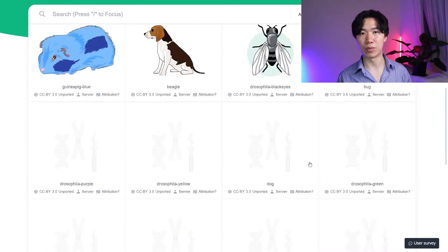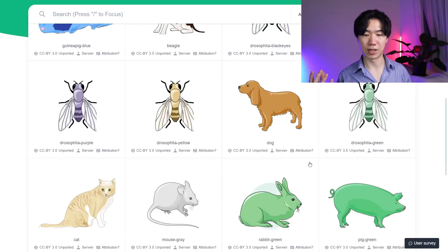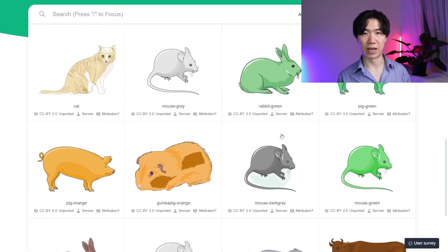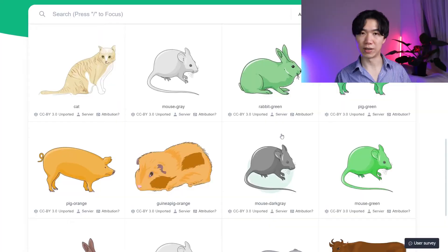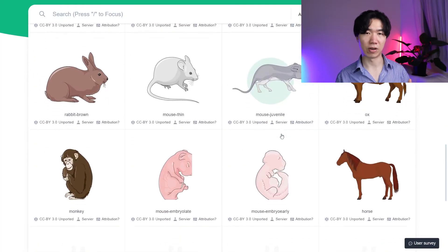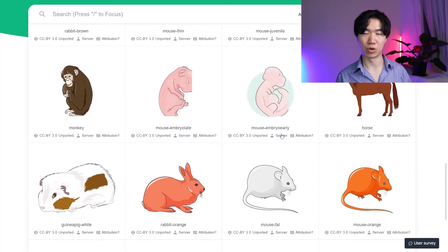Another part I really like is the model animal section. They have rats, zebrafish, and drosophila. This also can save you a lot of time because animals are very complicated to draw.